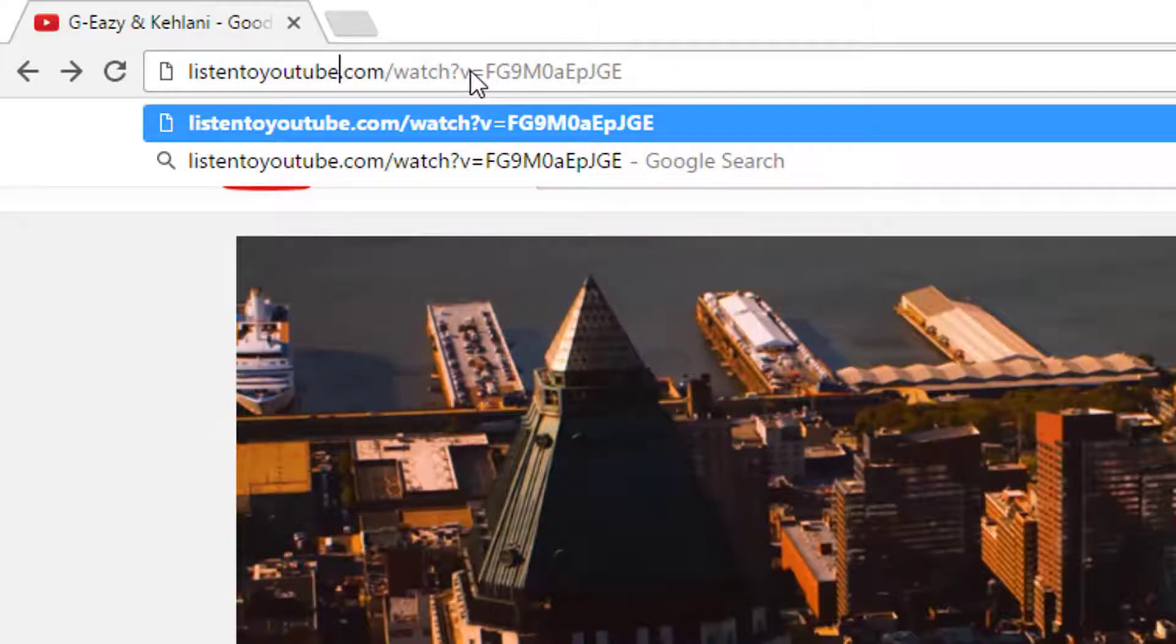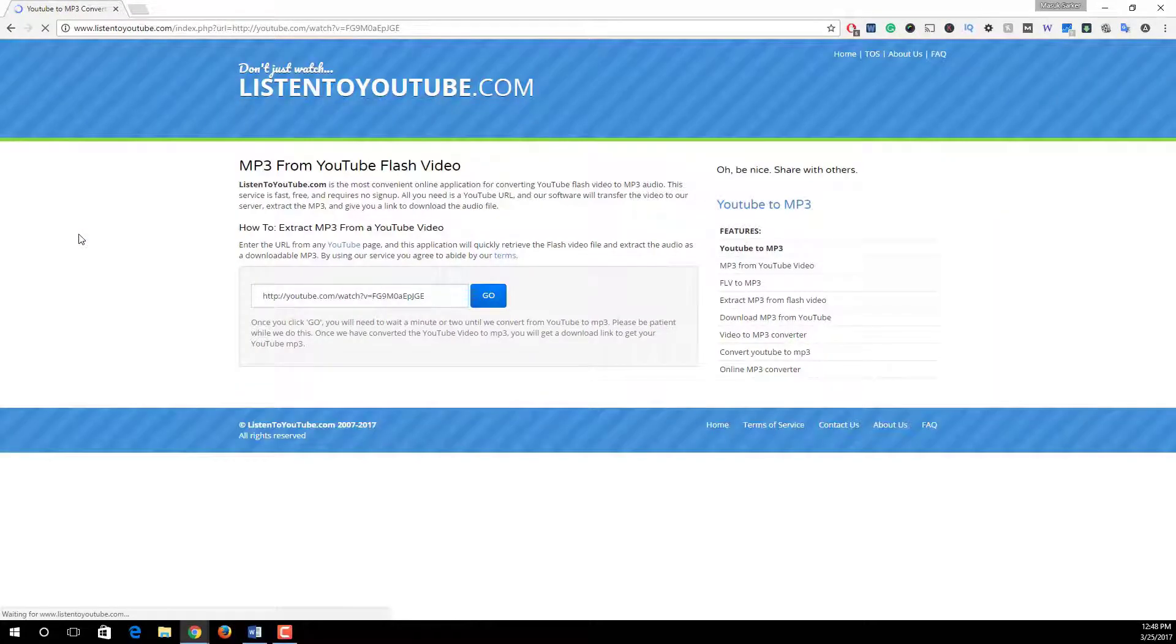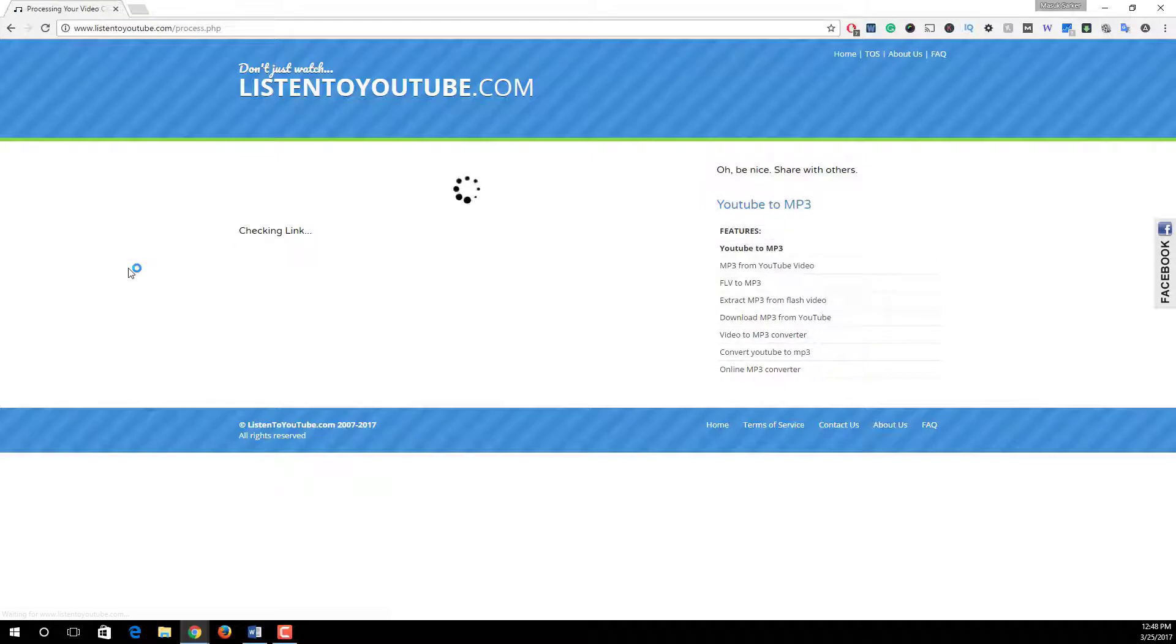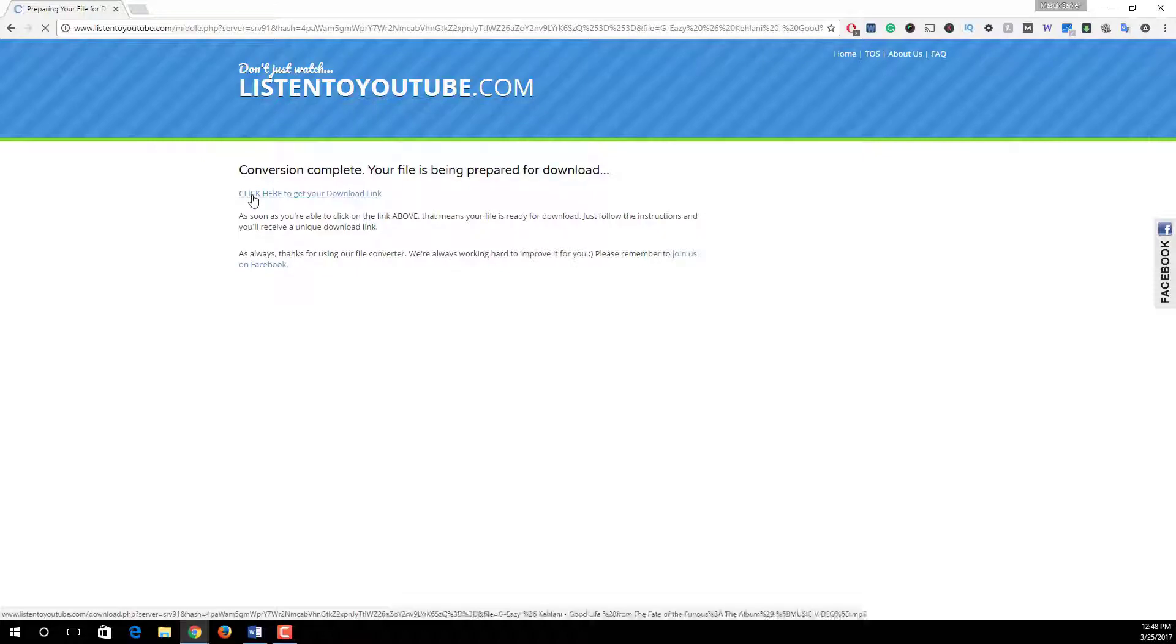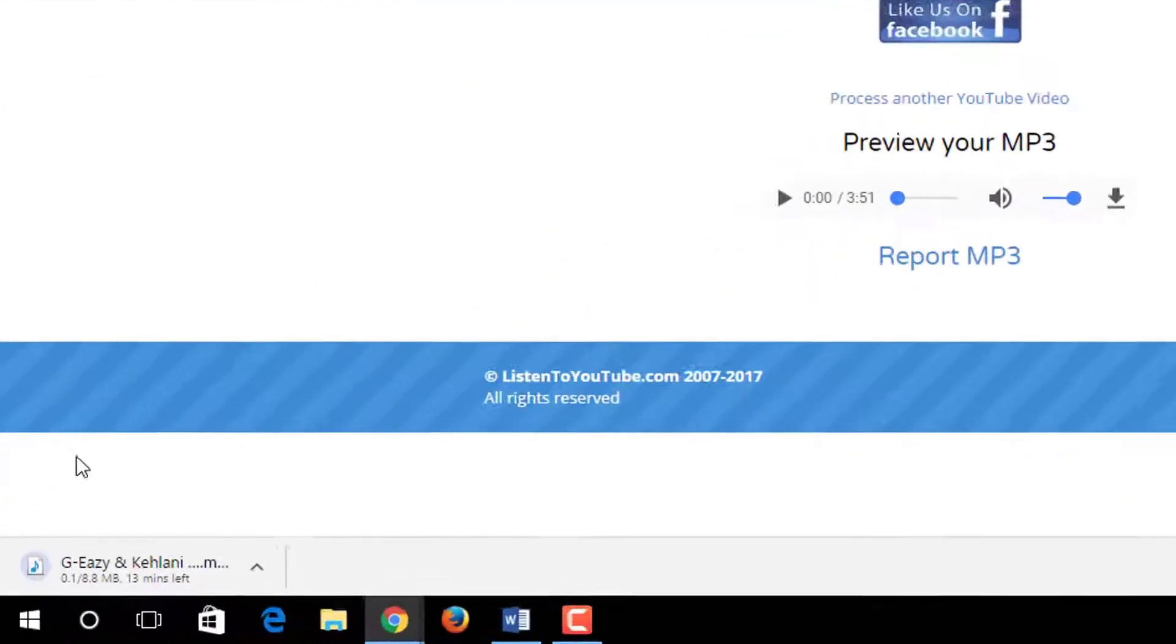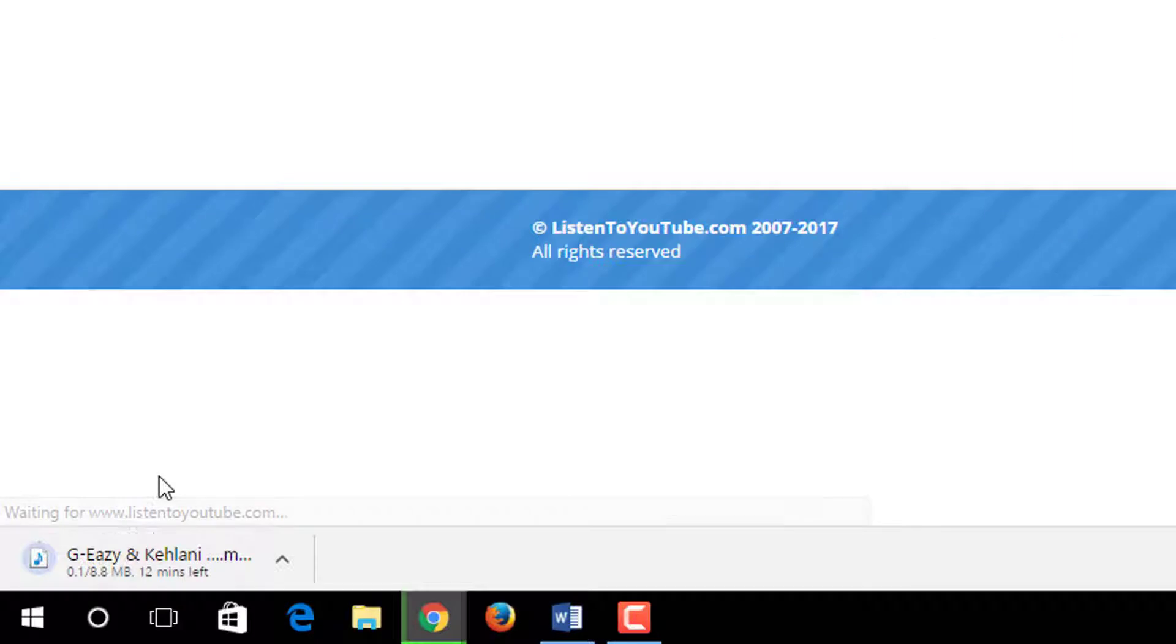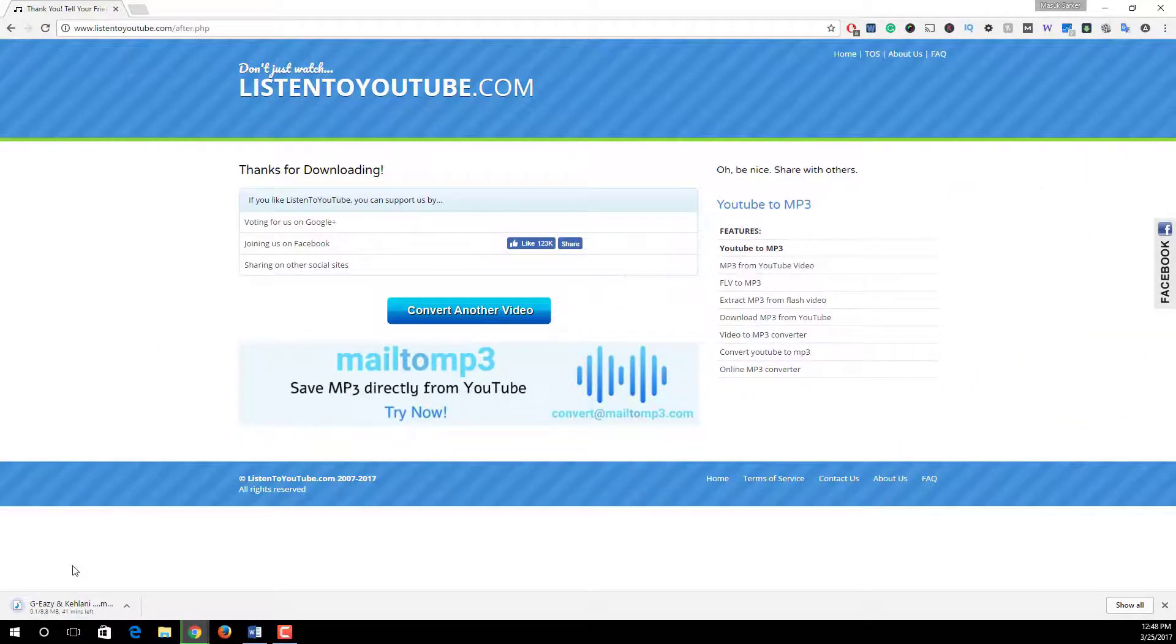And then press enter. After that we redirect to this page. Simply click on go and this website will real-time convert our video to MP3. And after that, click on this link: click here to get your download link. And finally, click on download MP3. Look, our file is downloading. In this way we can easily convert any YouTube video to MP3.